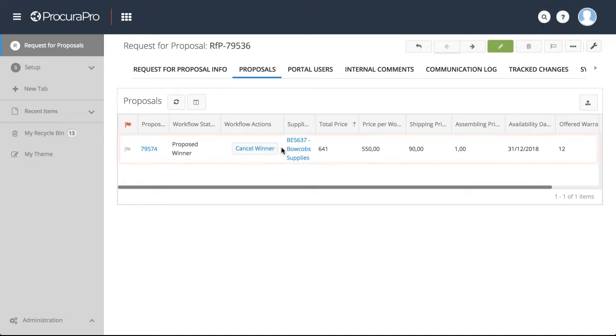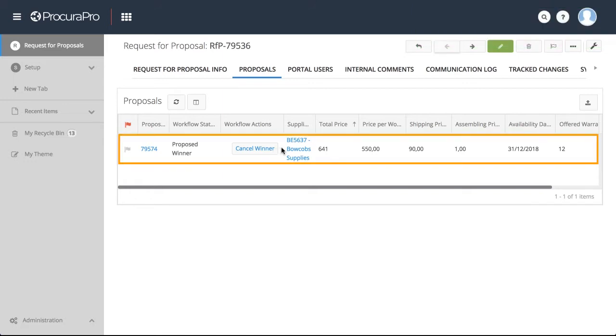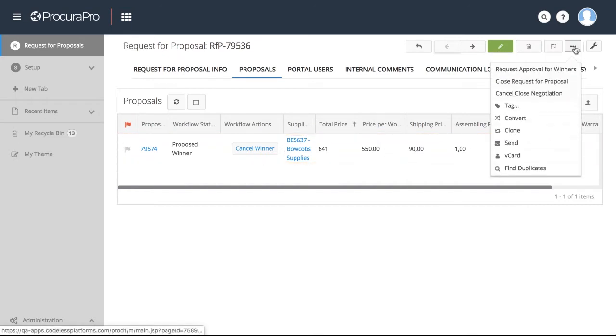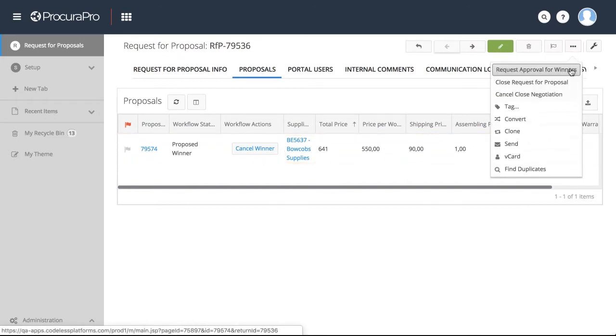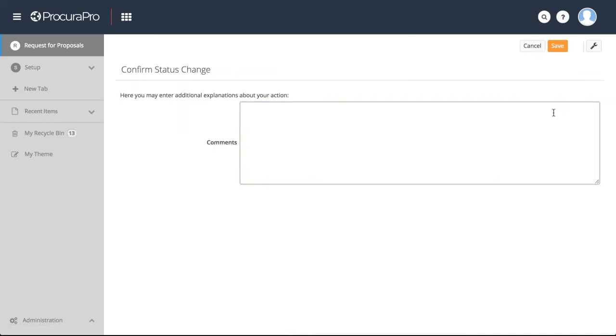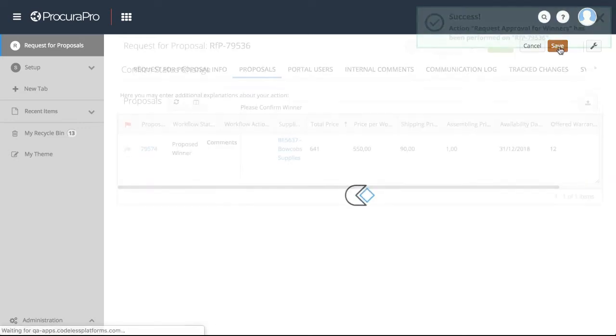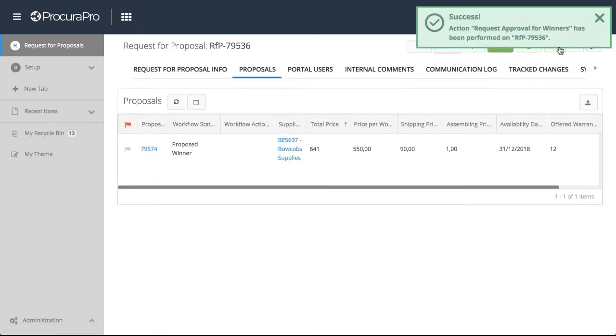When one or more supplier proposals have been selected, the ProcuraPro user can forward RFP submissions to a manager for approval. To do this, the Procurement Specialist will click the Request Approval for Winners button, and an approval request will be forwarded to the person defined as an approver within ProcuraPro.